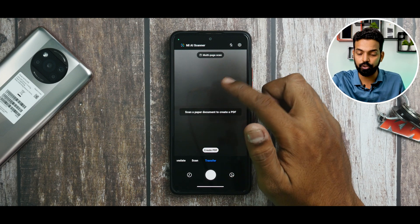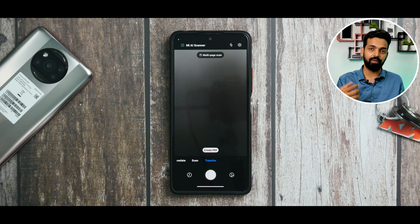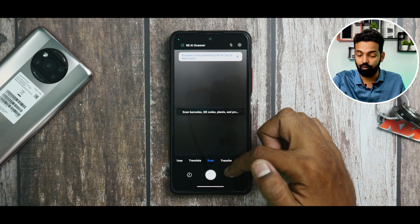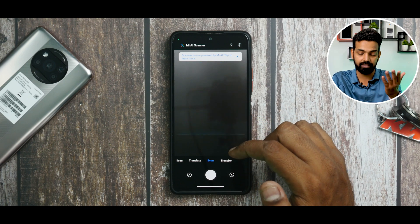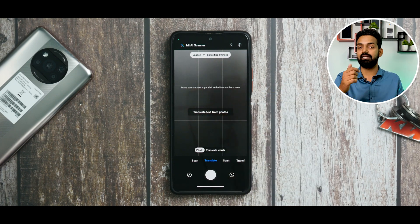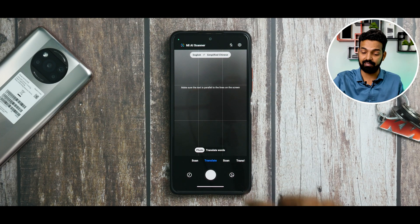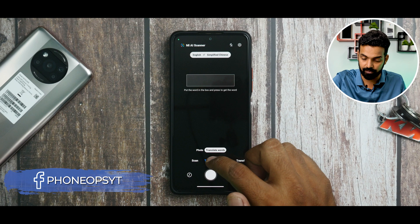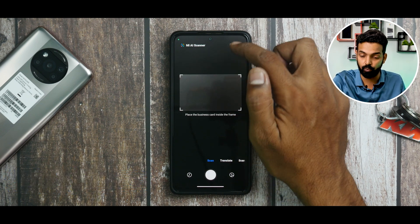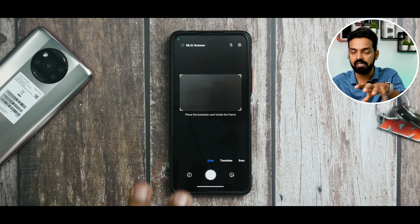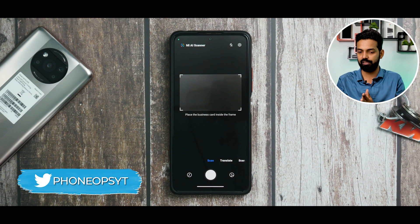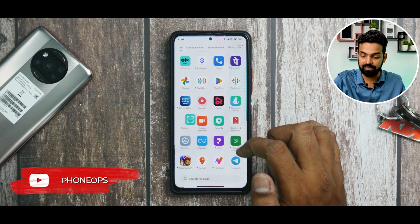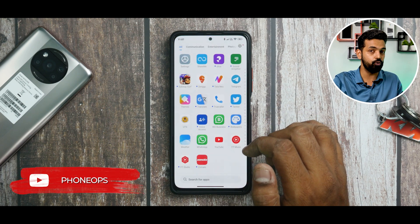First, there's a Transfer option — you can scan a paper or document and directly convert it to PDF and transfer it. You also have Scan for barcodes and QR codes, a Translate option where you can select text from a picture and live-translate it, and a Business Card scan option. The scanner is now powered by MI AI, so it can identify a lot more features. It has definitely received a huge update.